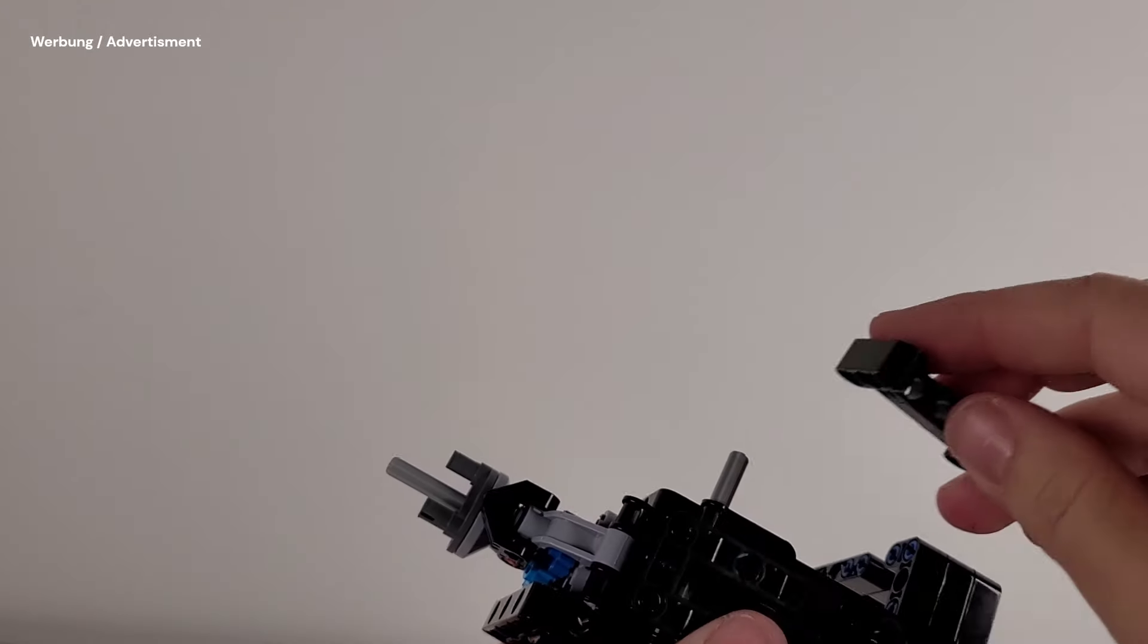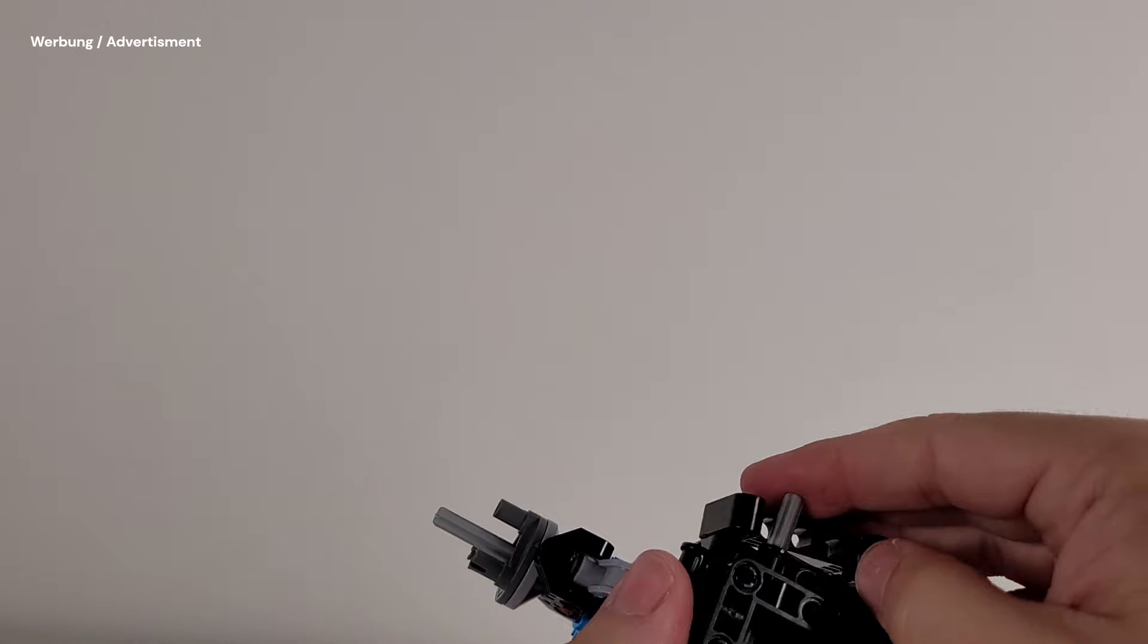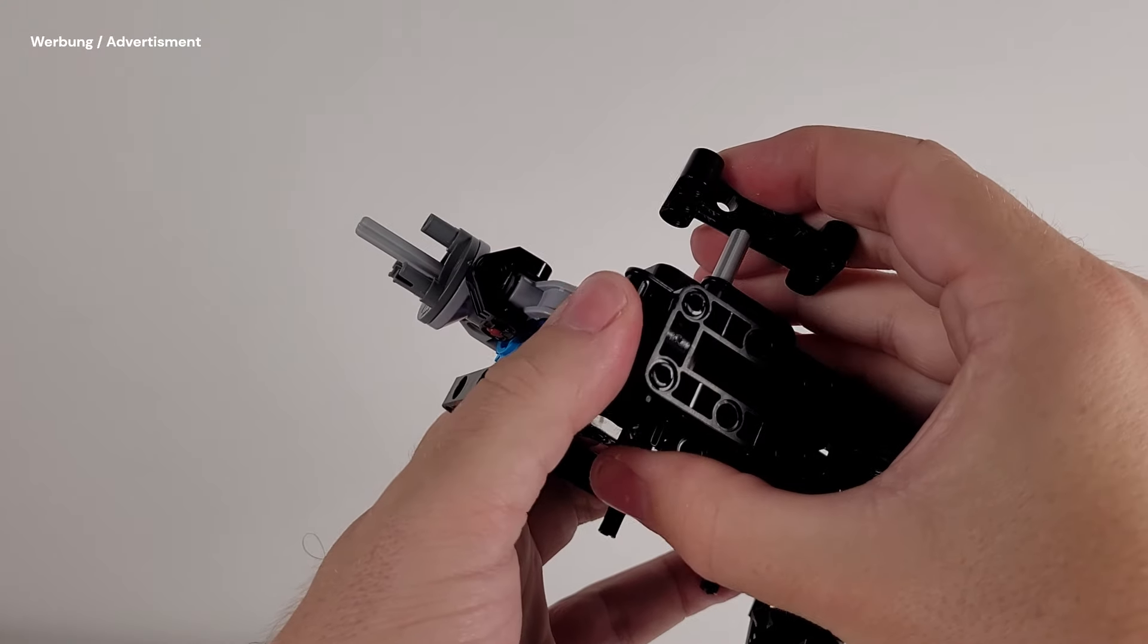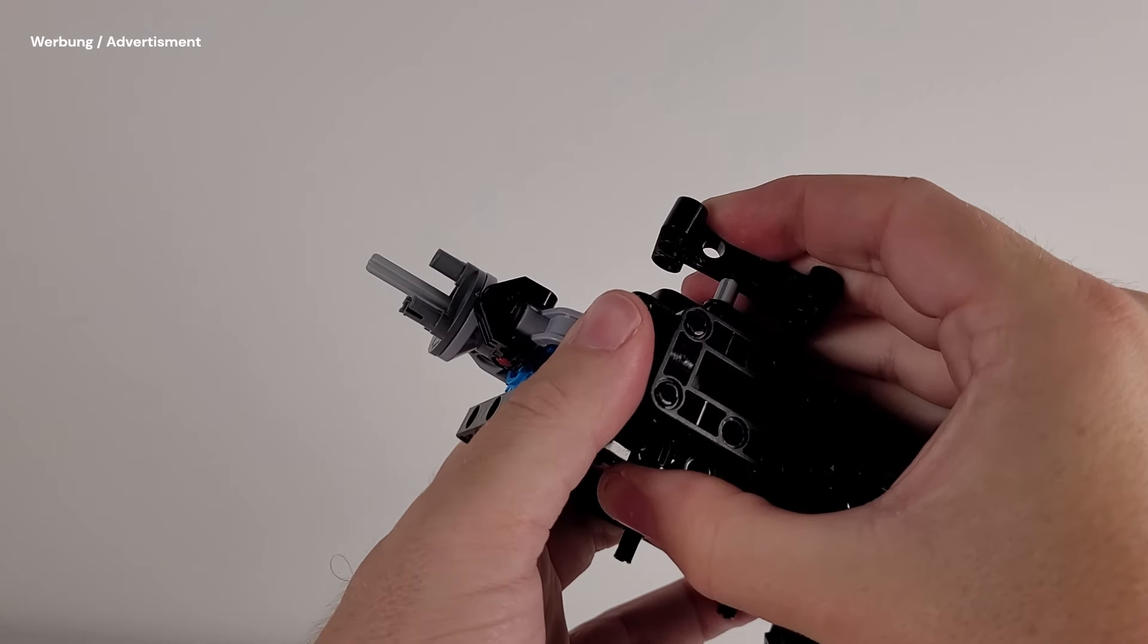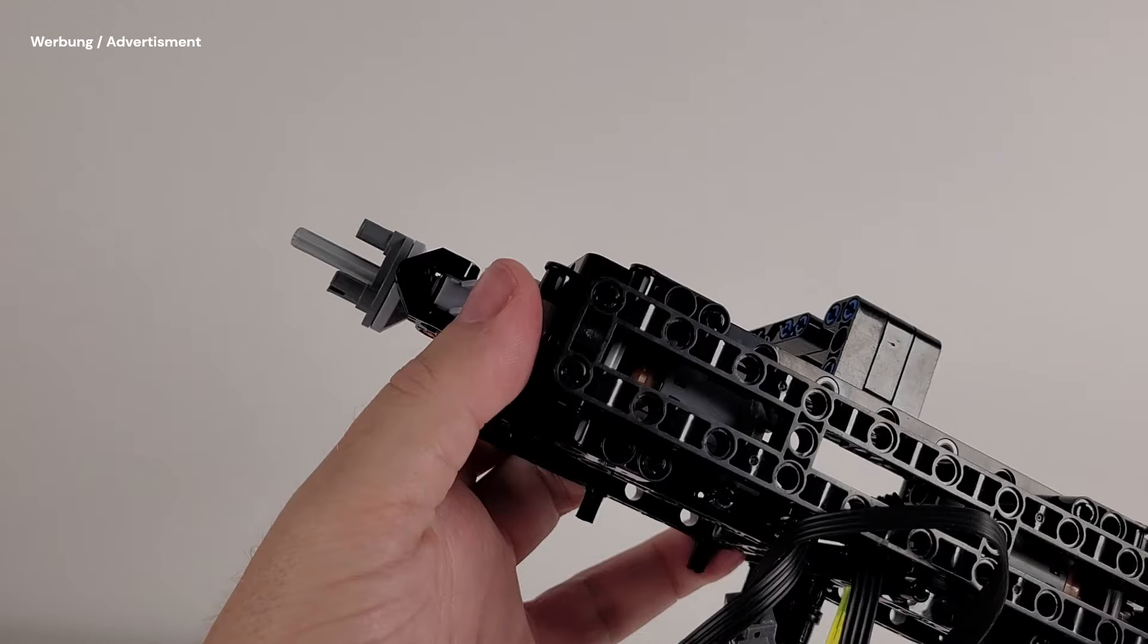For some axles, I had a really hard time pushing them in. I used this H beam to create enough force. With Lego parts, this should not be a problem.